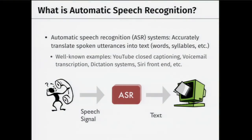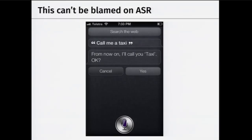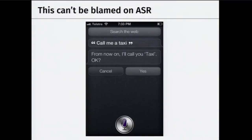If you said 'call me a taxi' and Siri responded 'from now on I'll call you taxi,' that's not the fault of the ASR system. The ASR system did its job, but there's also a spoken language understanding module that got the semantics wrong. People tend to conflate understanding and transcription as ASR, but ASR is strictly just translating spoken utterances into text.